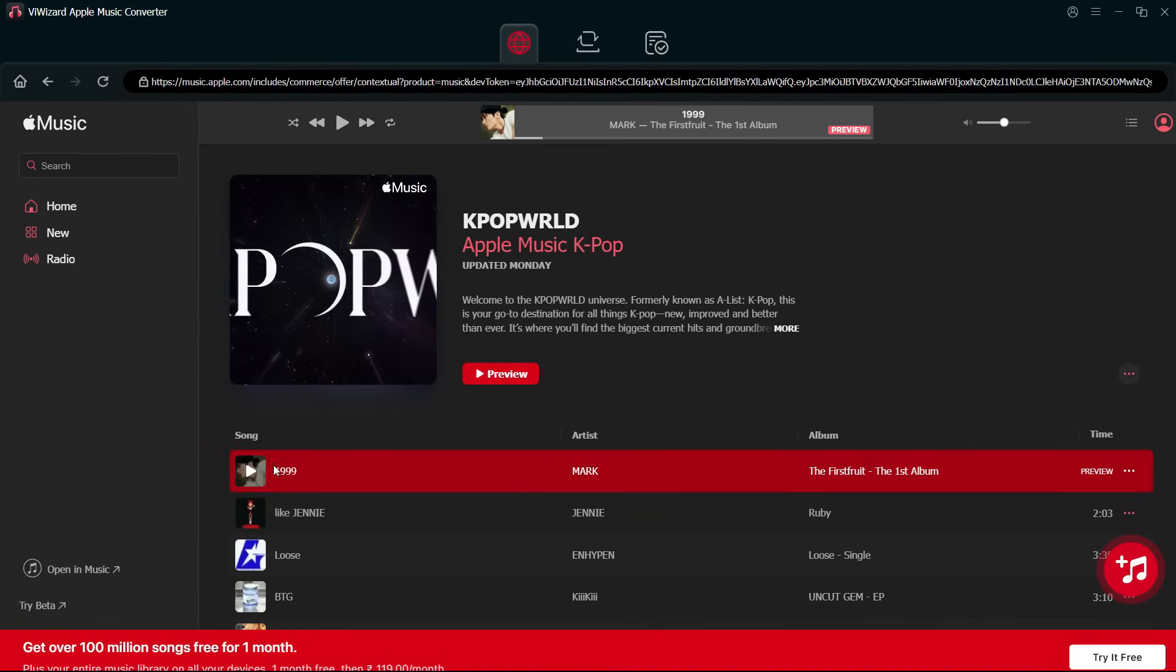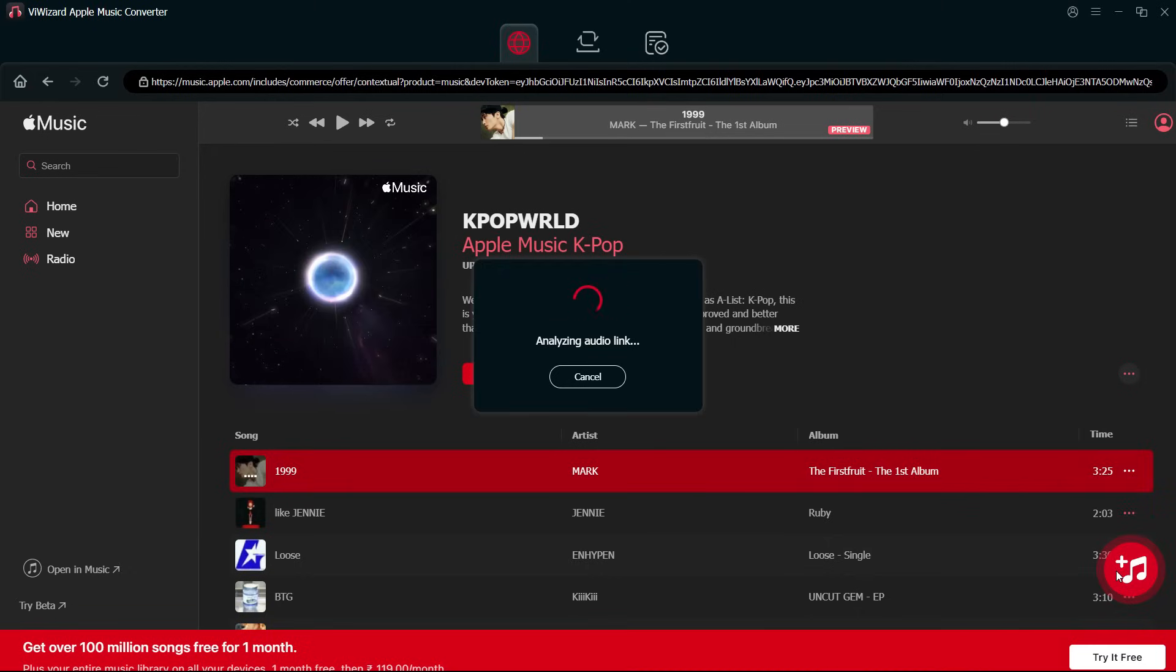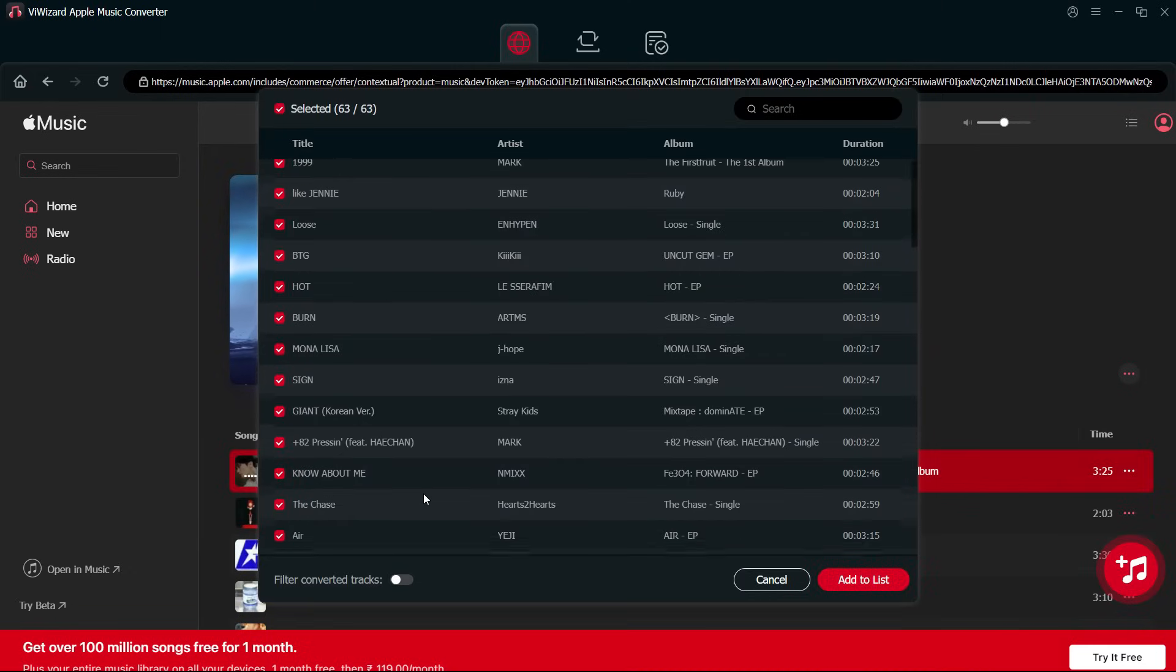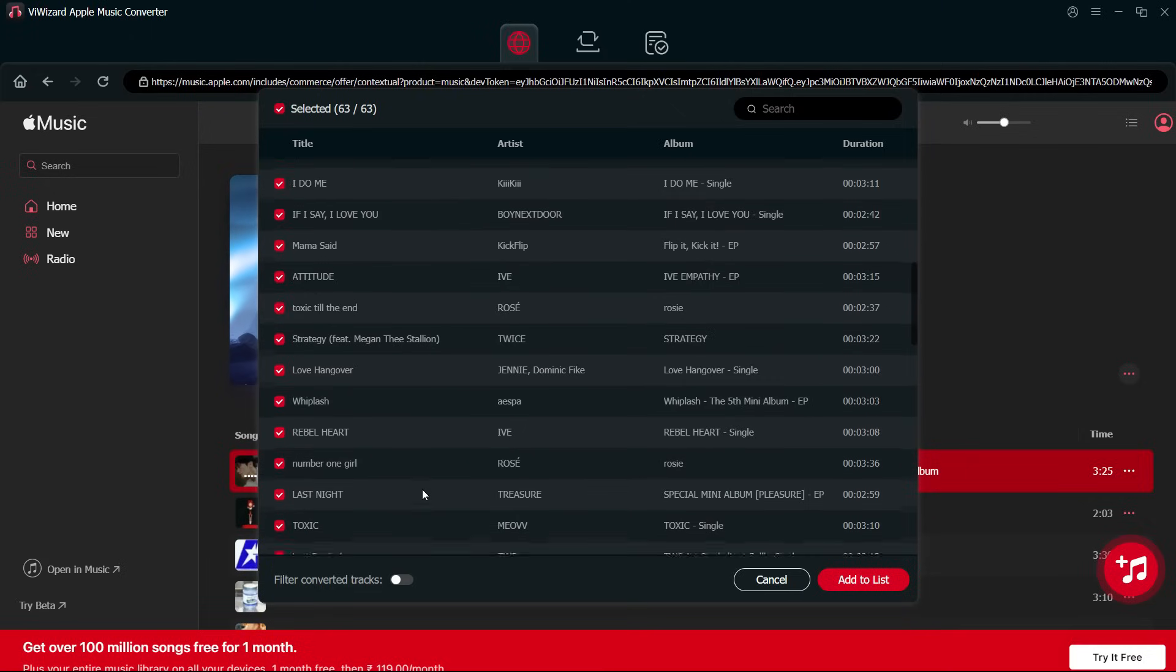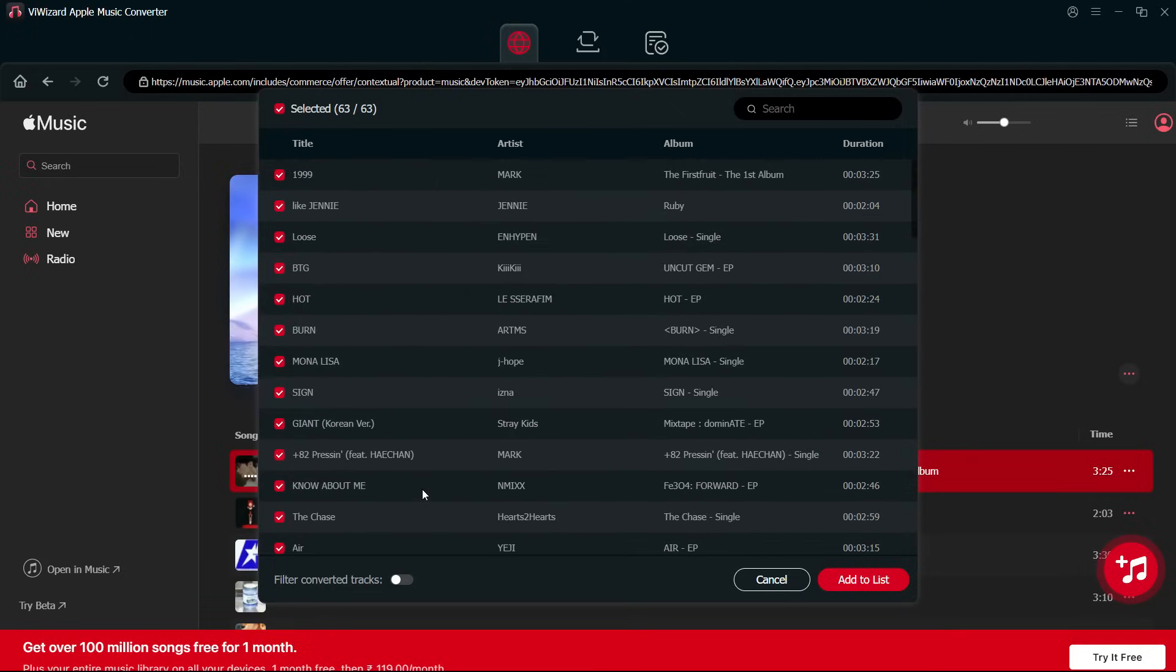Now you might have noticed this floating plus music icon. Once you click here, all the music in the playlist is added to the list, so you can add a whole playlist to the ViWizard converter.